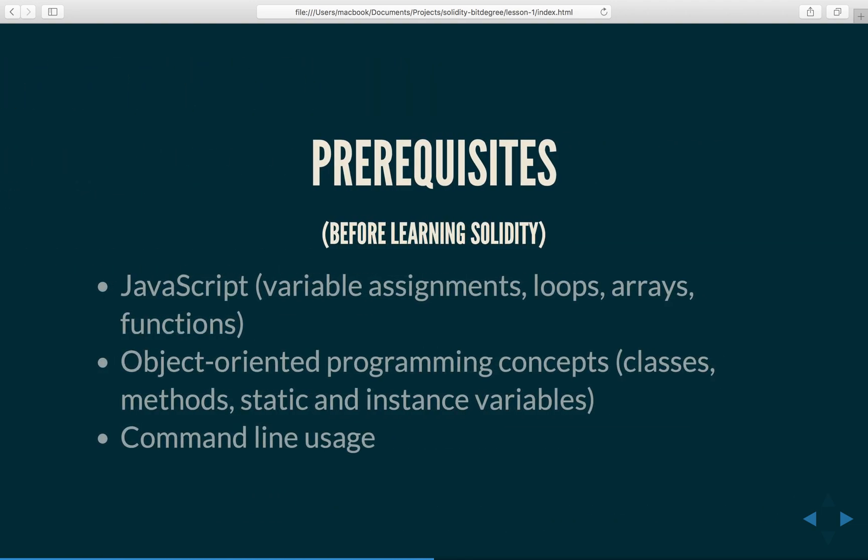So what are the prerequisites before learning Solidity? First of all, it would be great if you knew some JavaScript already and the basics such as variable assignments, loops, arrays and functions. It would also be great if you had some experience with object-oriented programming concepts such as classes, methods, static and instance variables.